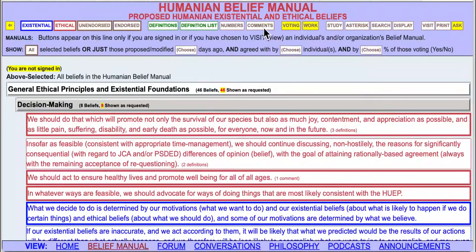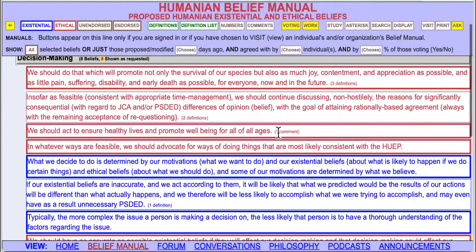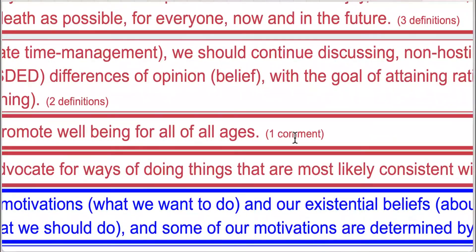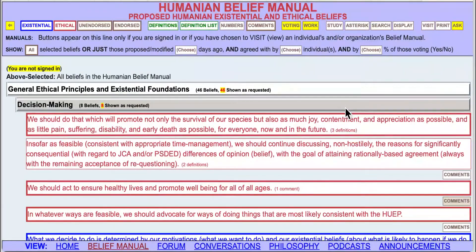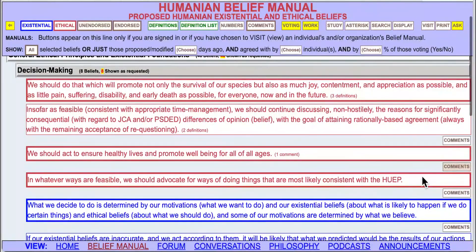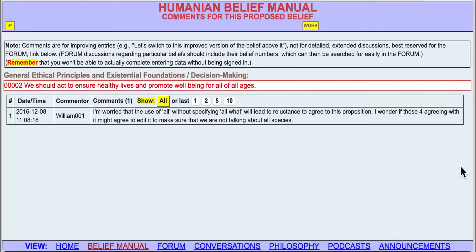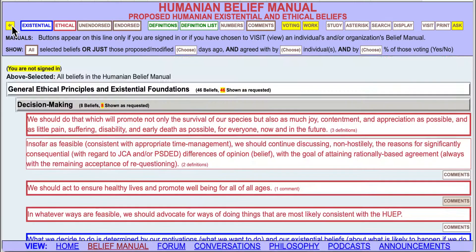The next button is comments. We can see that some beliefs — for instance, this one — show that there is a comment. If we want to see comments, we click on comments, and then under each belief is a button which, if grayed in, shows that there is a comment there. If I click on this, I will see it. If I were signed in, I could enter some of my own comments. Now we'll go back and turn off comments.